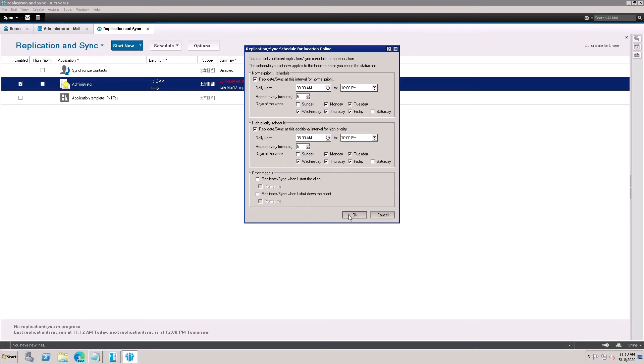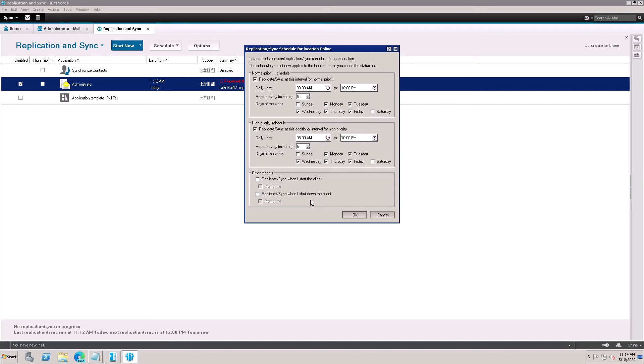And here is an option for when you are starting this Lotus Notes client. Duplications will be started automatically when you enable this. And this option will be when you are closing the Lotus Notes, replication would be started, then complete, then shutdown your Notes client. It depends on you which option you want to select. Click here OK.